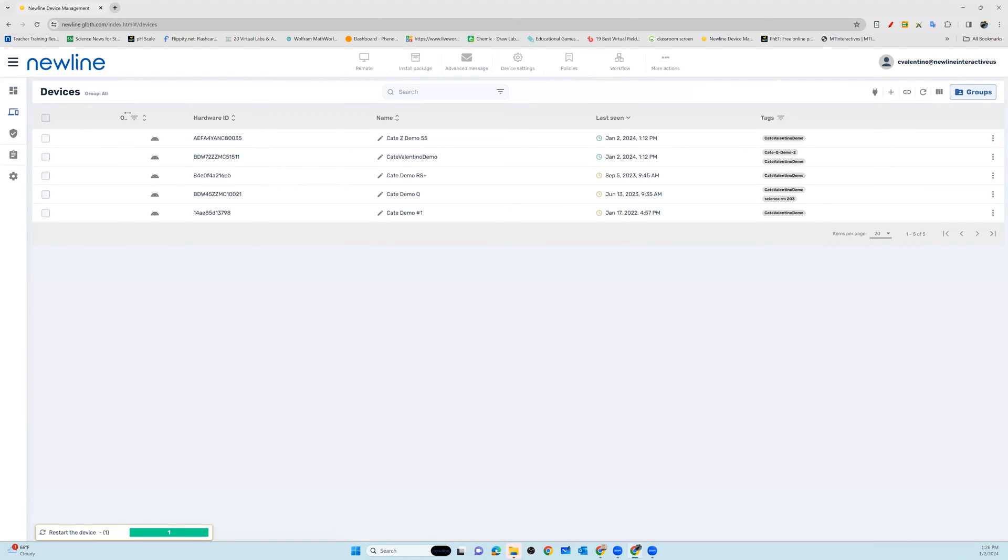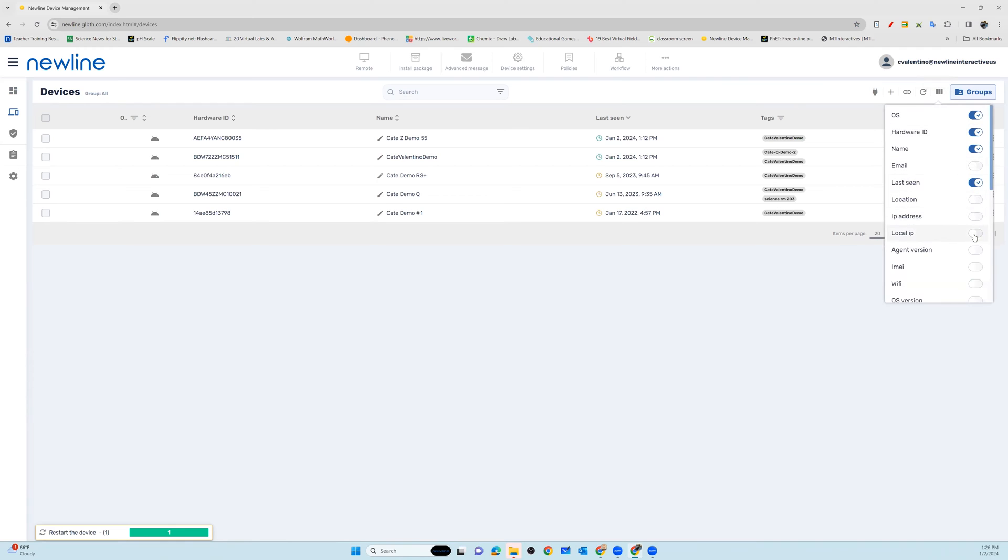You have the option to go in and see a list of all of your devices. You can customize this list by going into columns and choosing what information you would or would not like to see for all of the panels within your account.